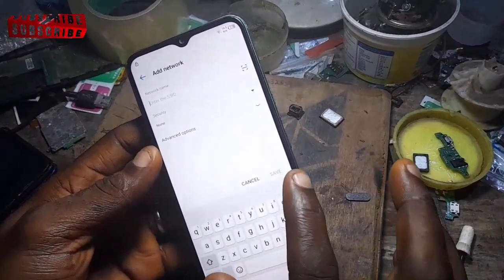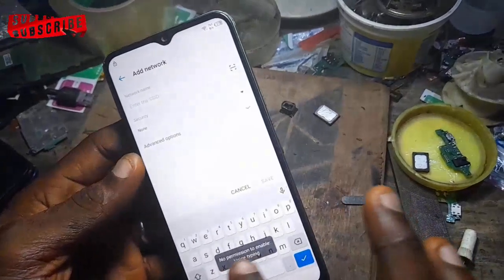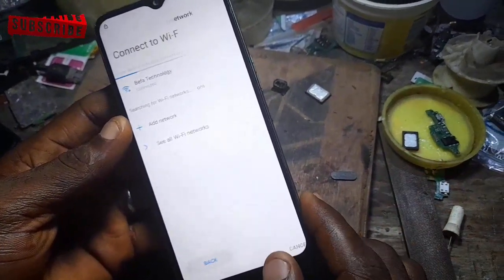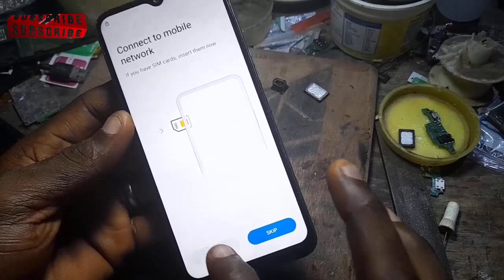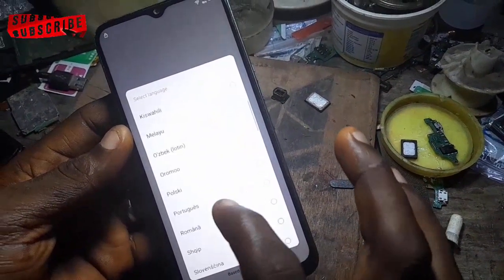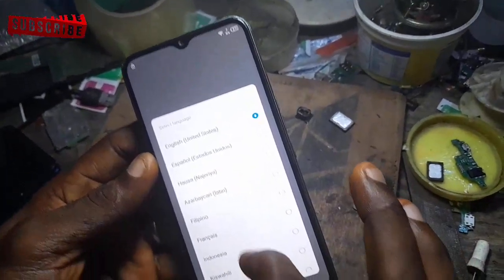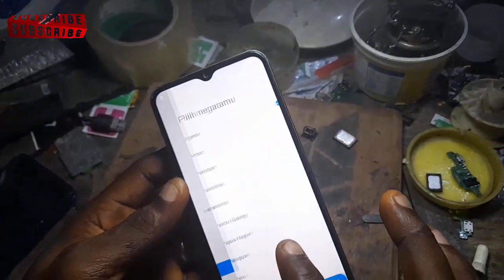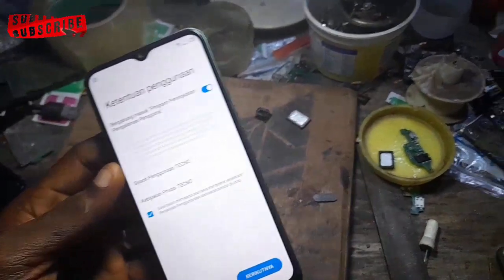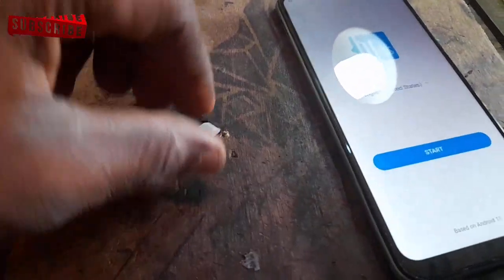Now let's try using the voice aspect — as you can see, it's not granting us any permission, so it's not working on this device. Now let's go back and try the language aspect to see if we can still get that. So it's not working out for us. Now let's try the SIM lock aspect.